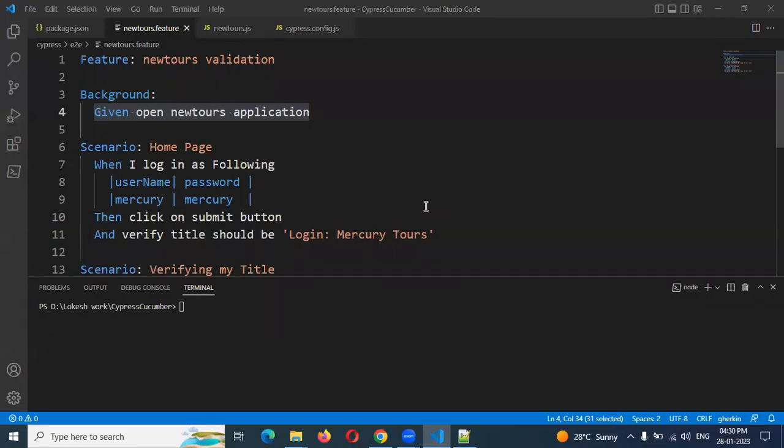Hi friends, welcome to Testing Tutorials Point. This is Lokesh and today we are going to discuss our next topic: hooks.